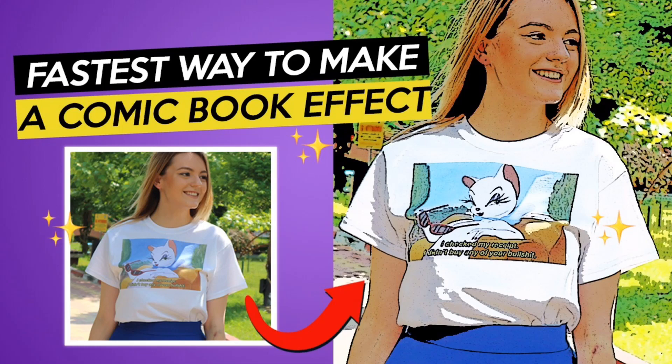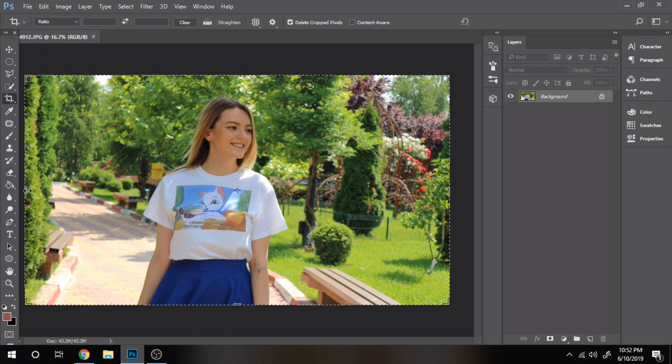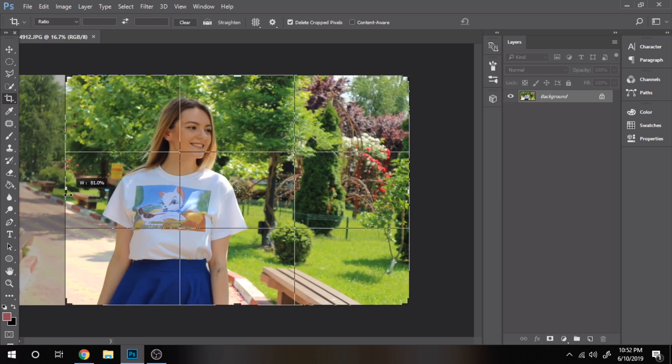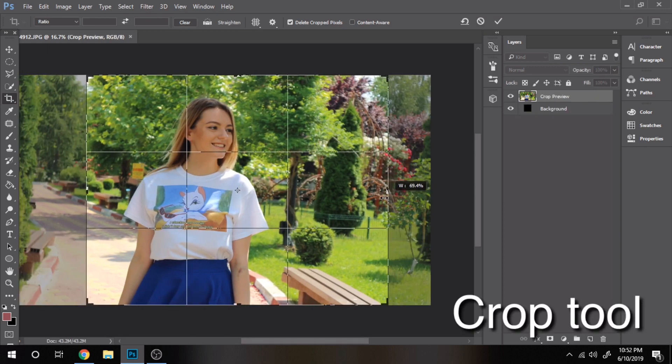Today you'll learn how to make a comic book effect in Photoshop. If you want to focus more on a person than the background, cut the photo with crop tool.